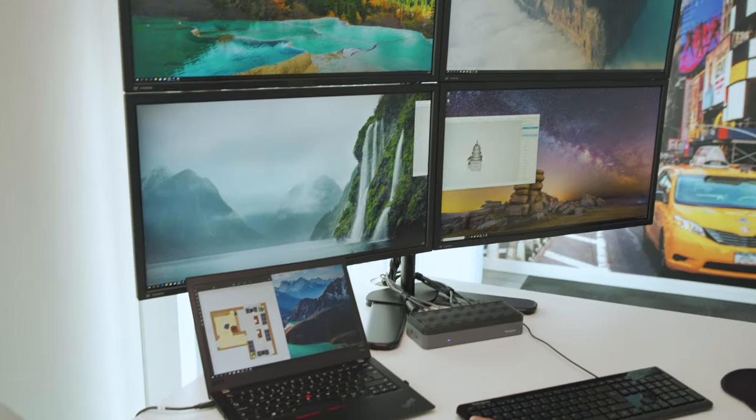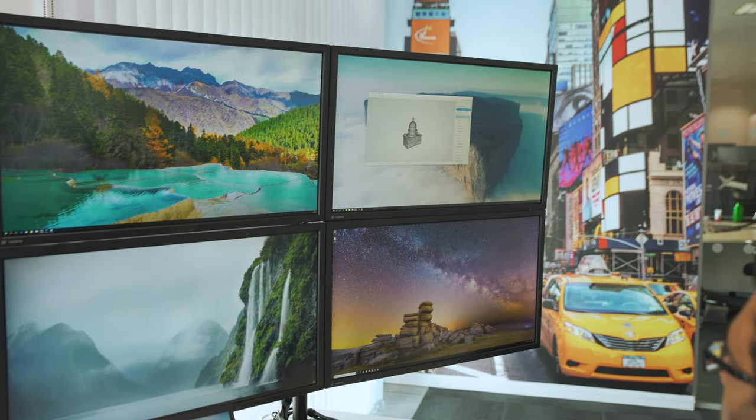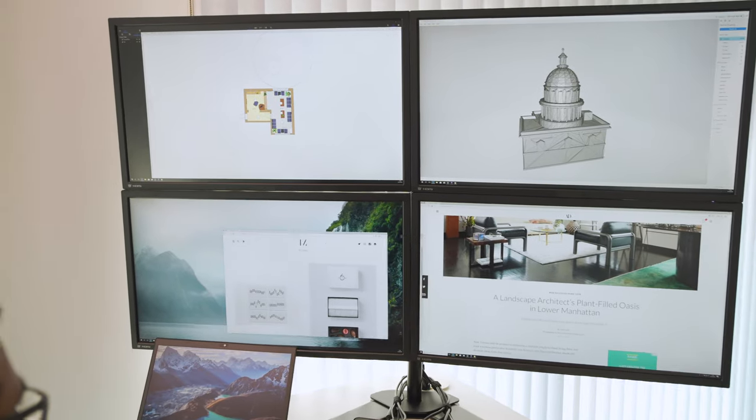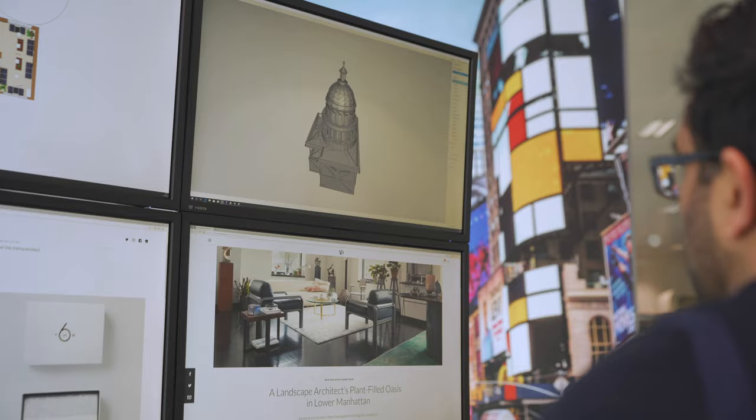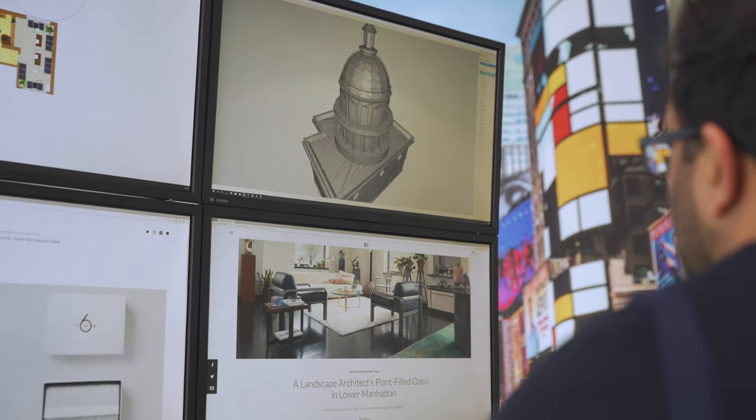Your workstation has never been more powerful than with a high-performance quad monitor dock that supports 4K on all four displays.